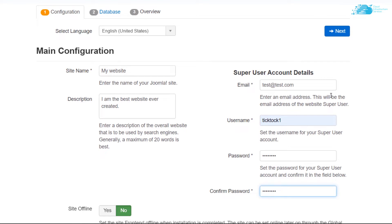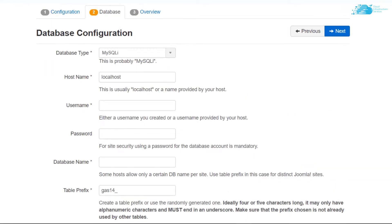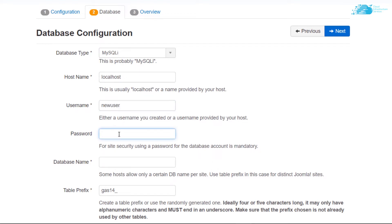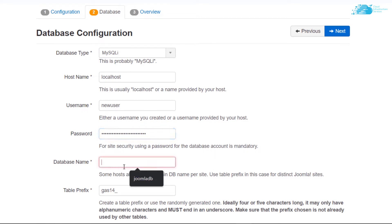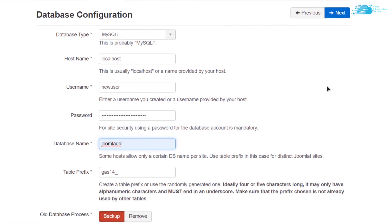When satisfied, click Next. You will be brought to the database configuration page. It will ask for the username — enter the new user we created. Then enter the password for that user. After that, type in the name of our Joomla database, which is joomlaDB, and click Next.